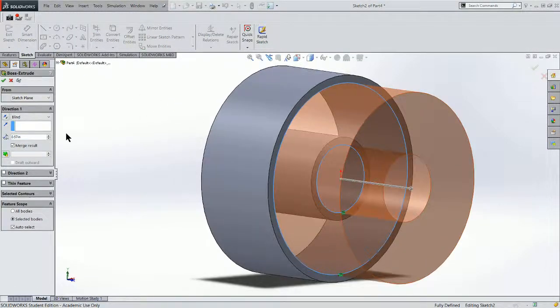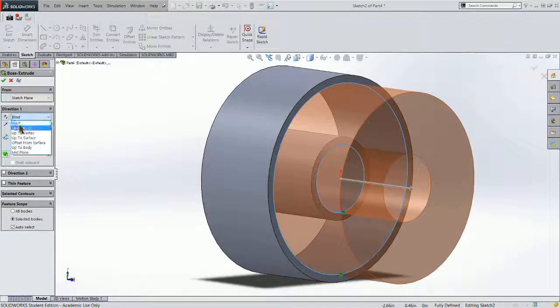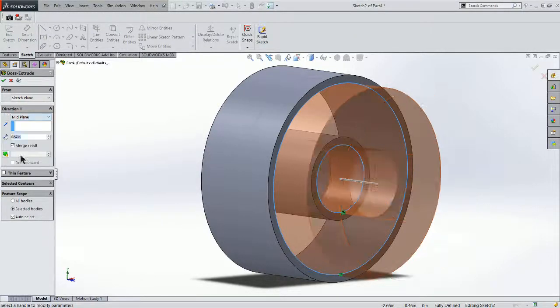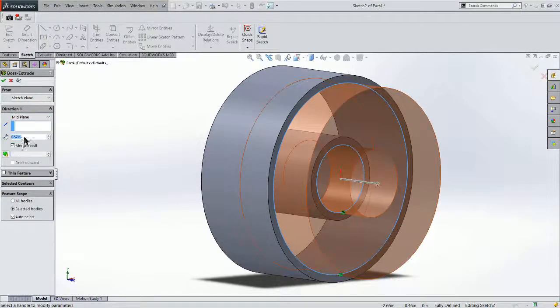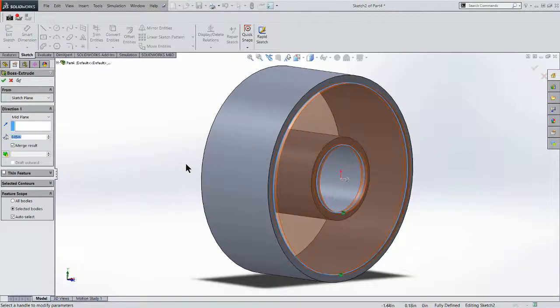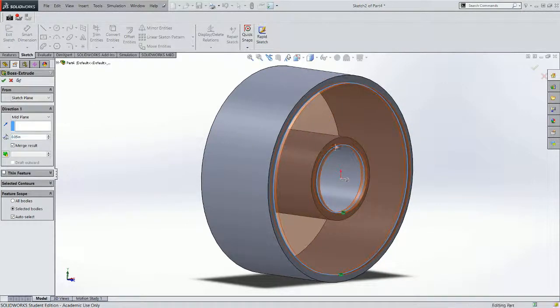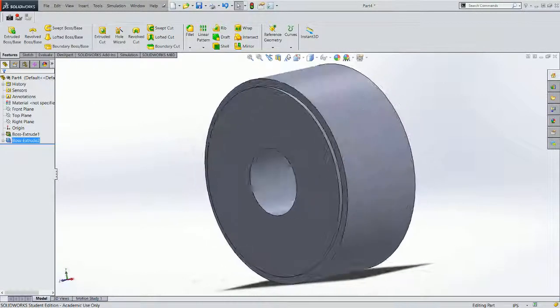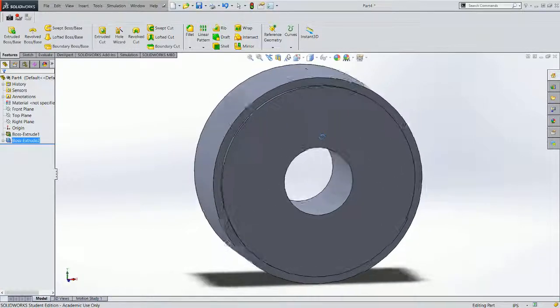And now I'm going to do a mid-plane extrusion, except this time I'm only going to go to .05. And I've made the face of my wheel. Should have something that looks like that.